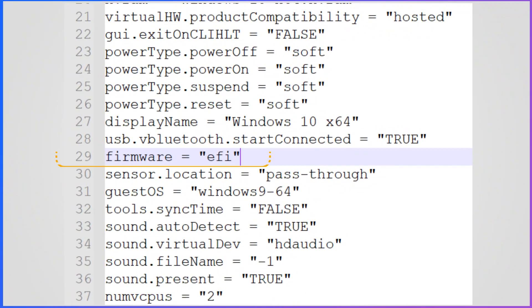I am using the free VMware player version 17 at the time of recording this video. In my case, the setting is located at line number 29. The line number could be different for you, according to the version you are using.